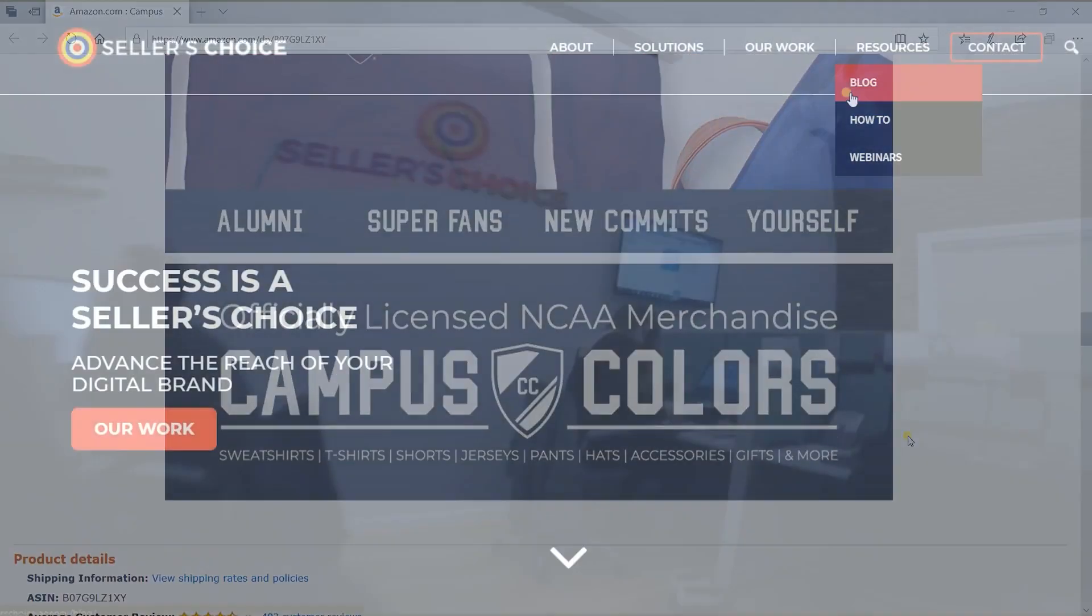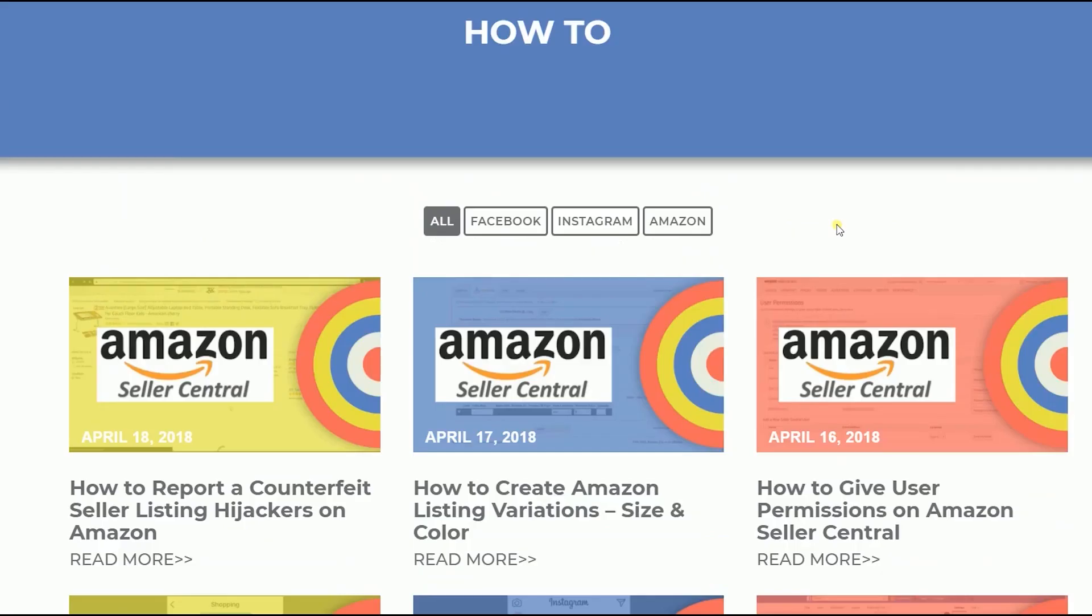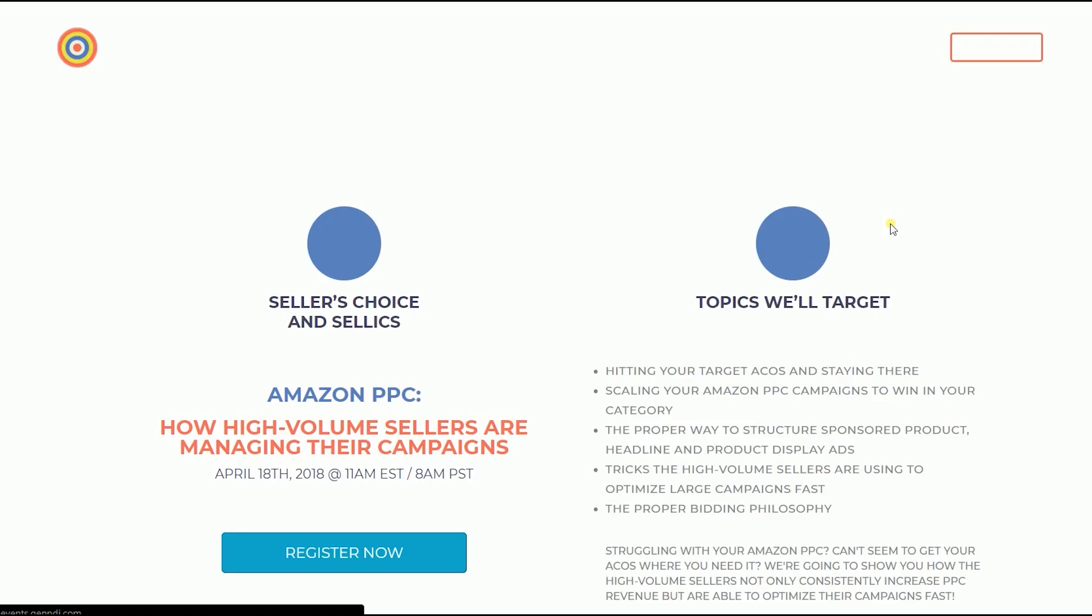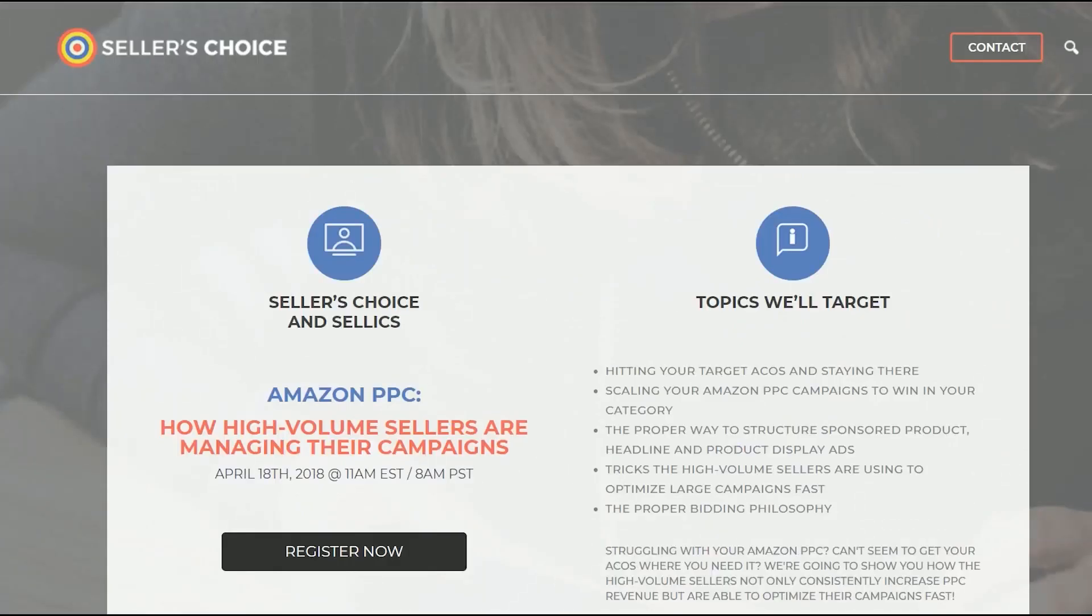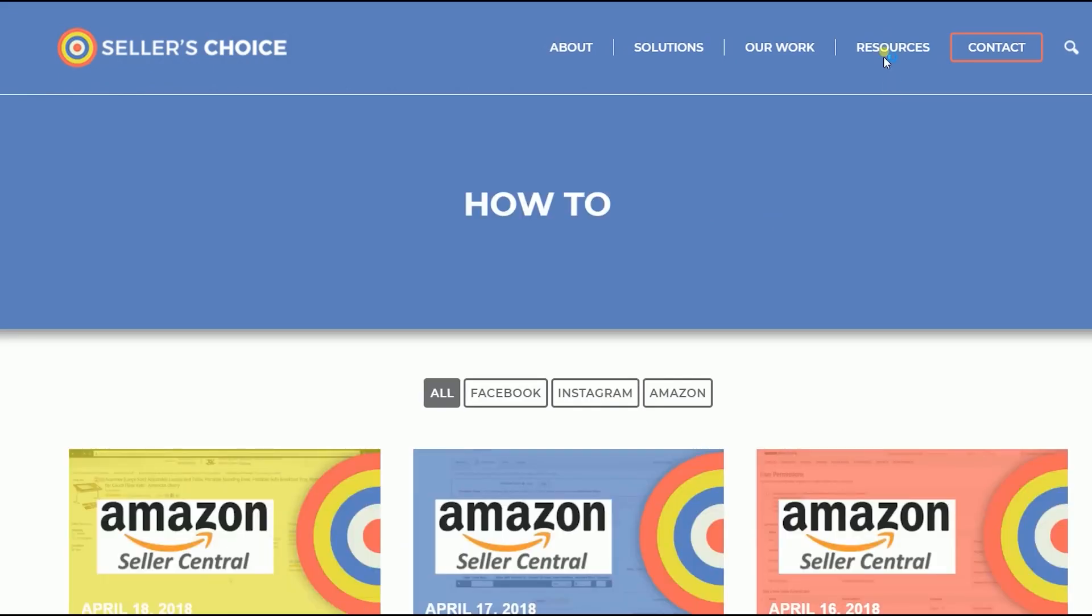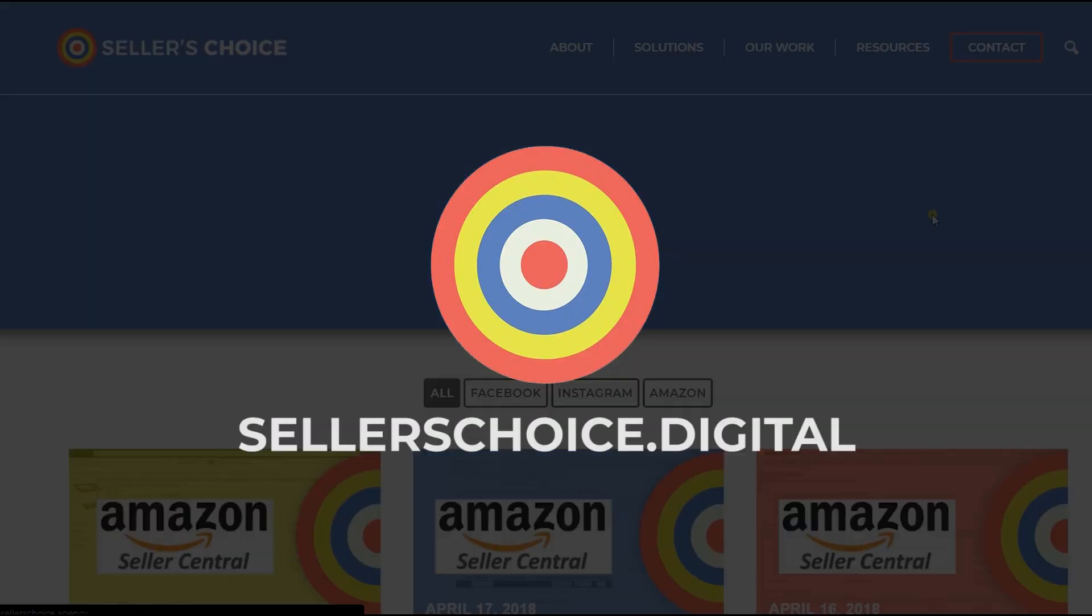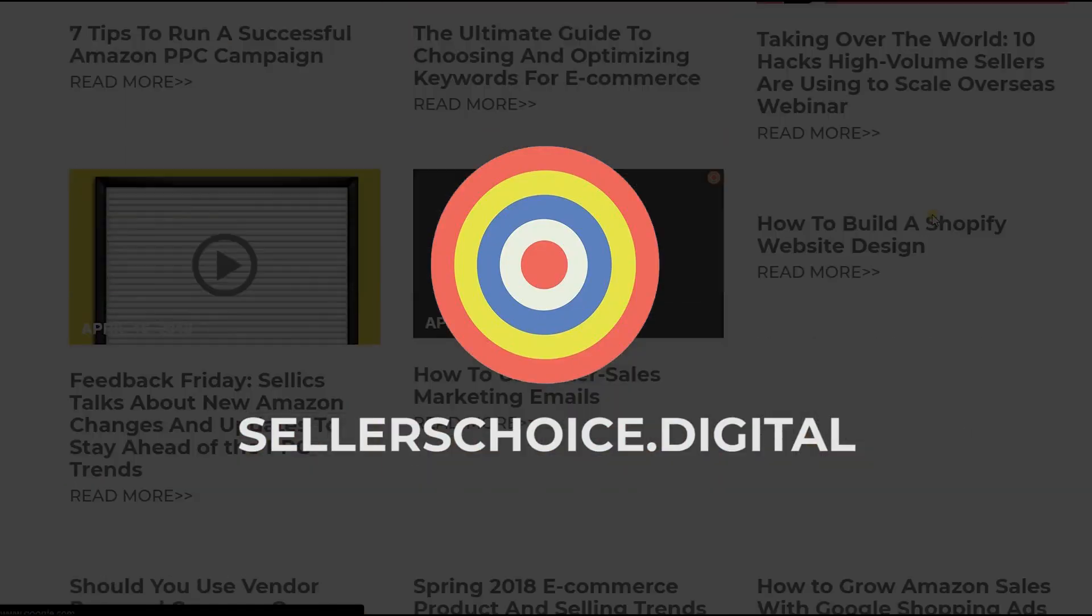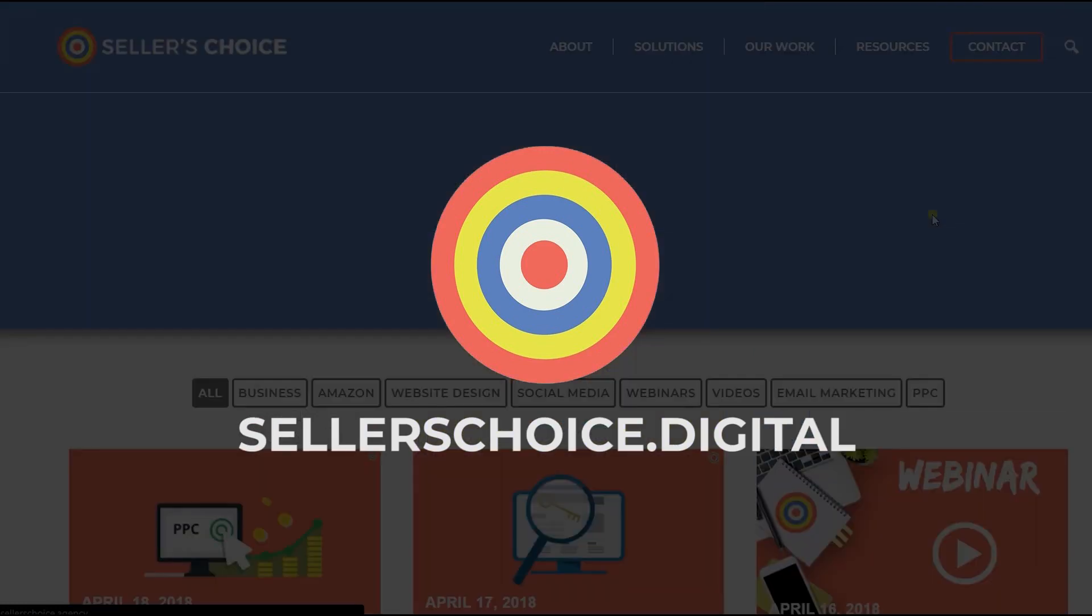Just so you know that we have a lot of tutorials and webinars with advice on how to run and the applicable techniques for your e-commerce business. You can always visit our site at sellerschoice.digital and browse through our huge compilations of webinars, tutorials, and blogs.